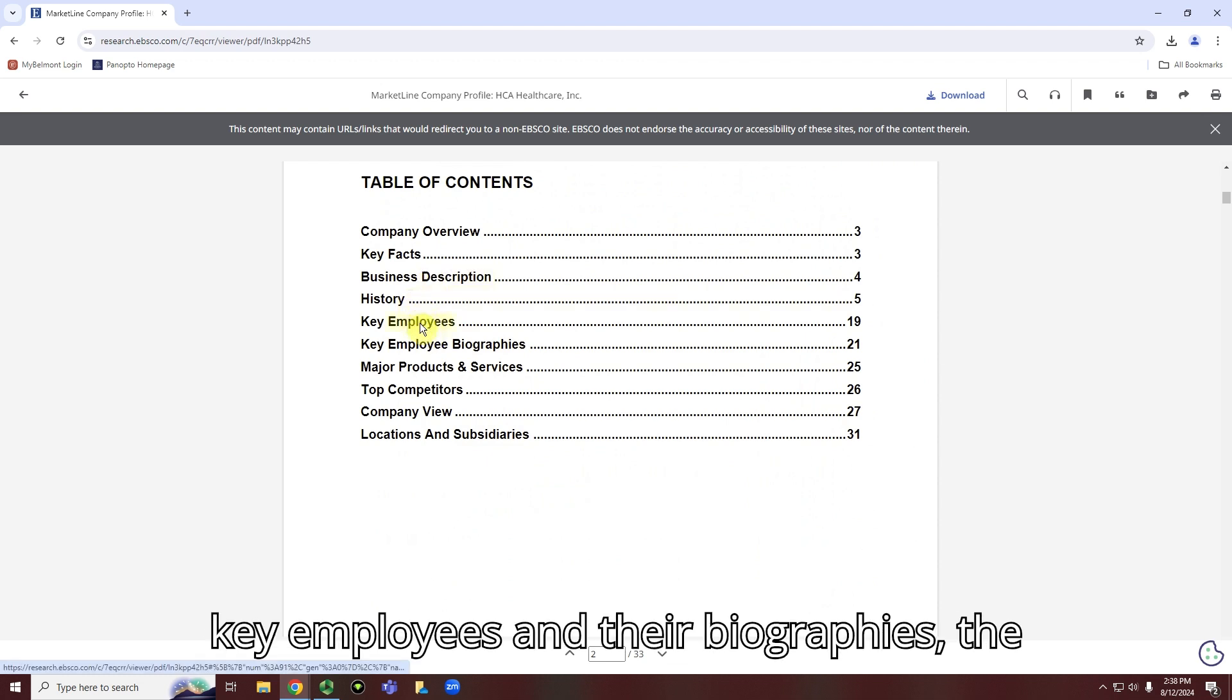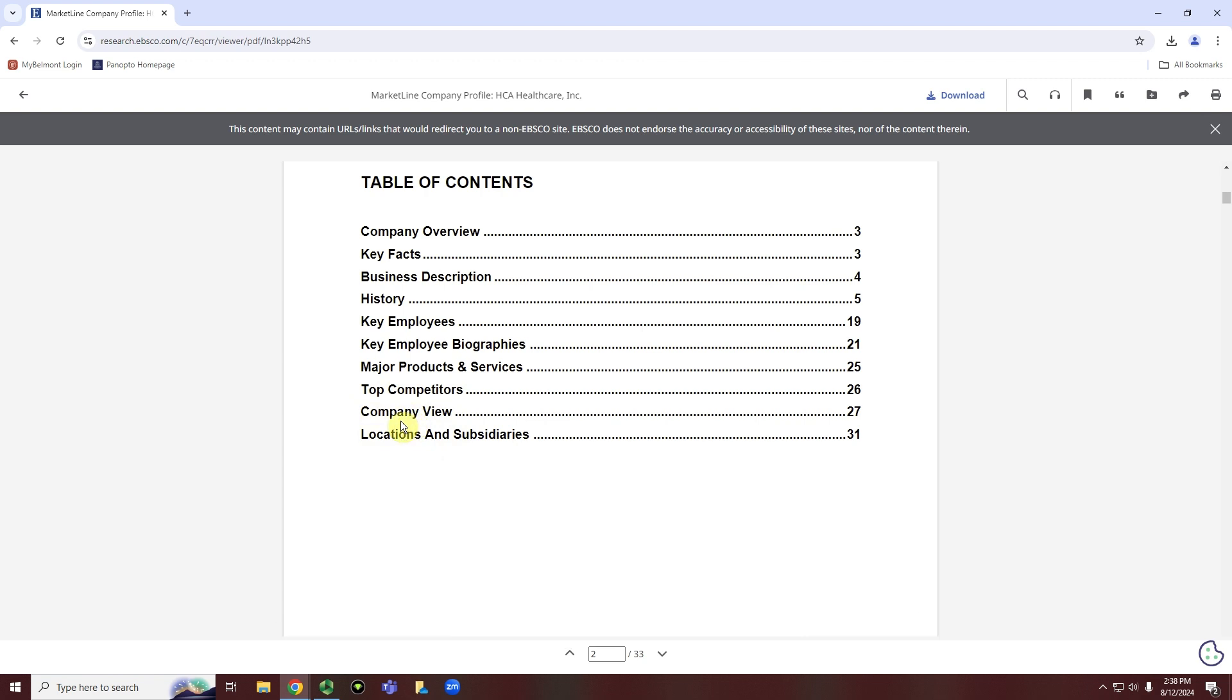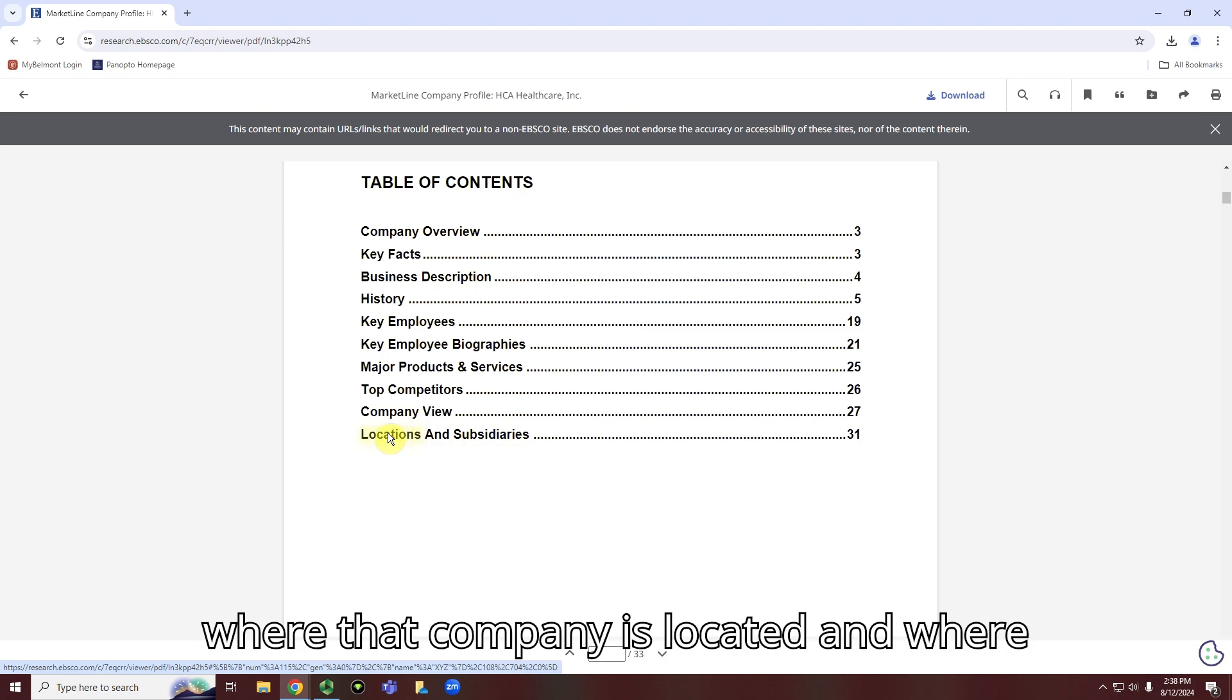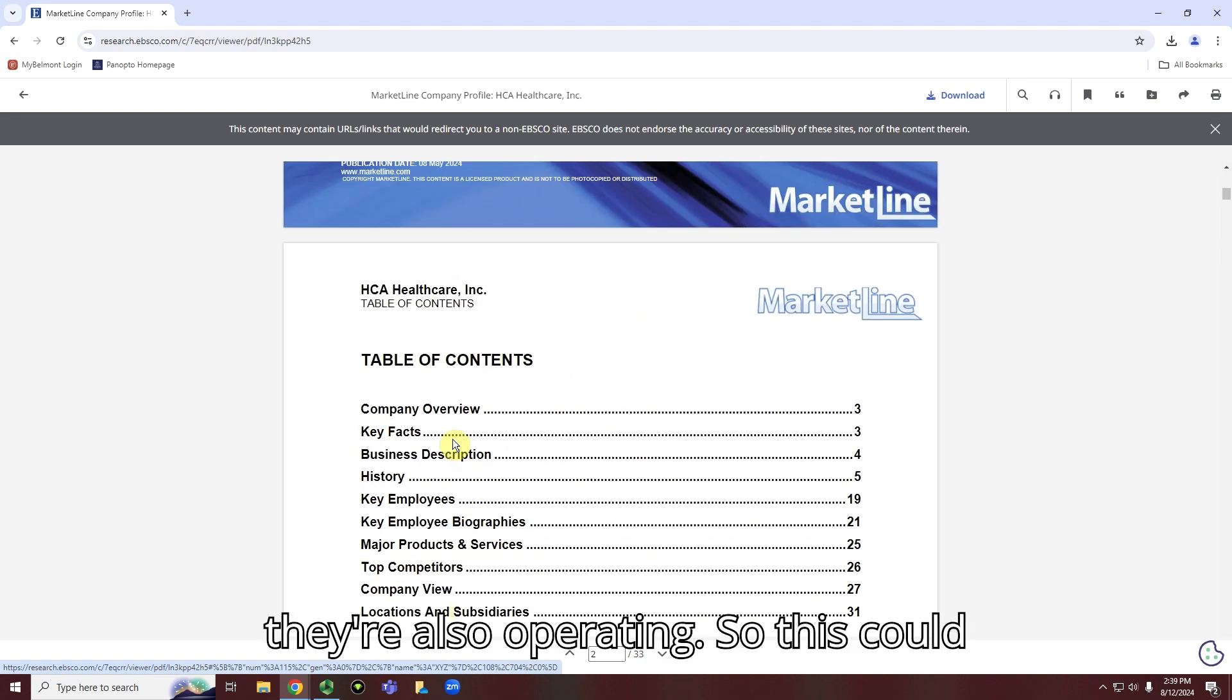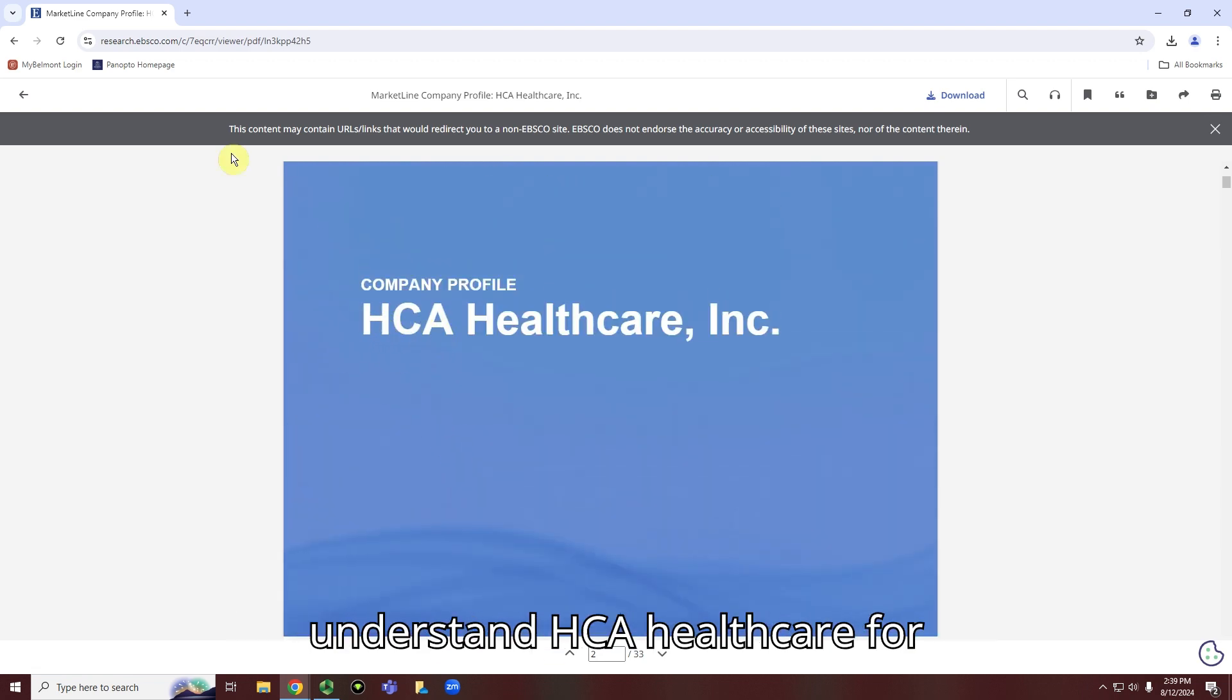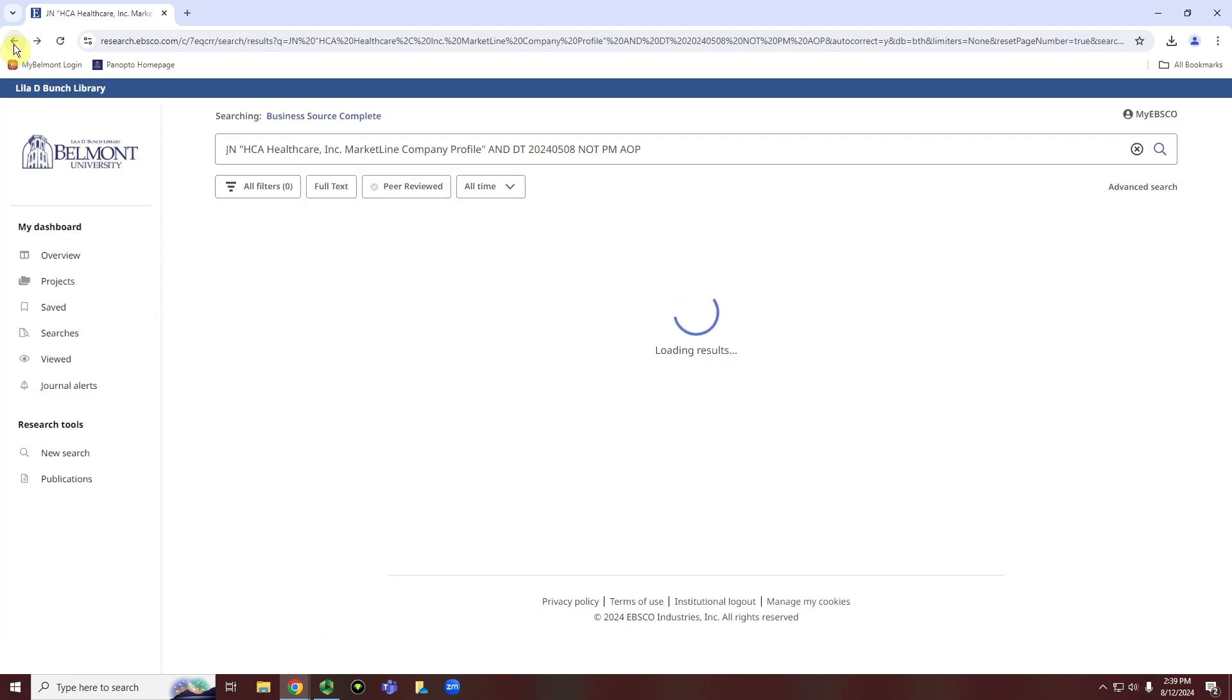Some of the key employees and their biographies, the services that this company provides, some competitor information, and then also some views and analysis about the company and location and subsidiaries of where that company is located and where they are also operating. So this could just be very helpful if we want to better understand HCA healthcare for a variety of different purposes.